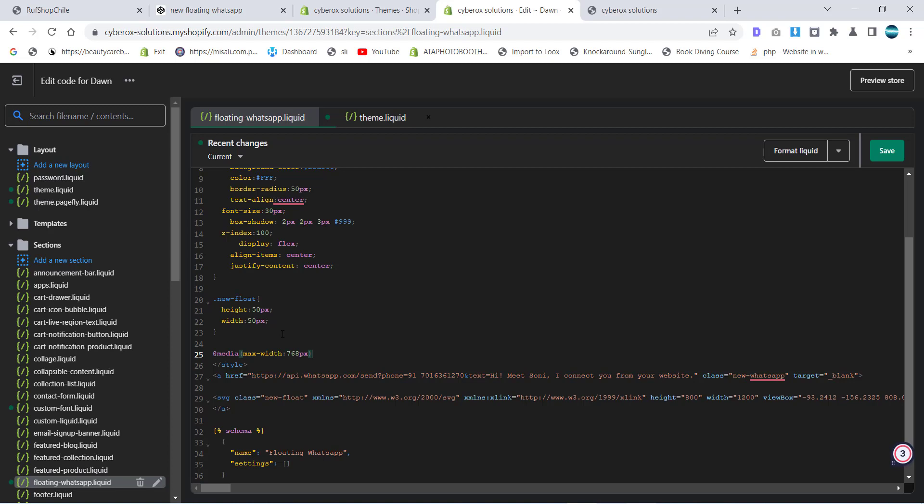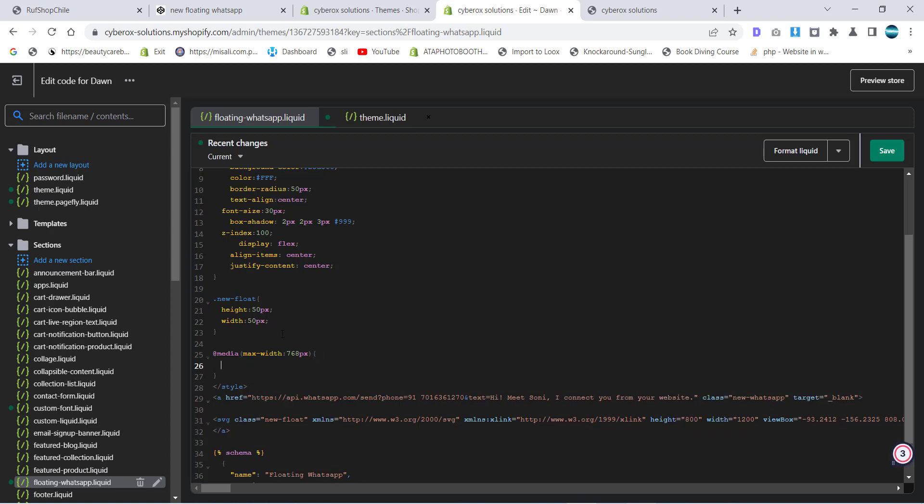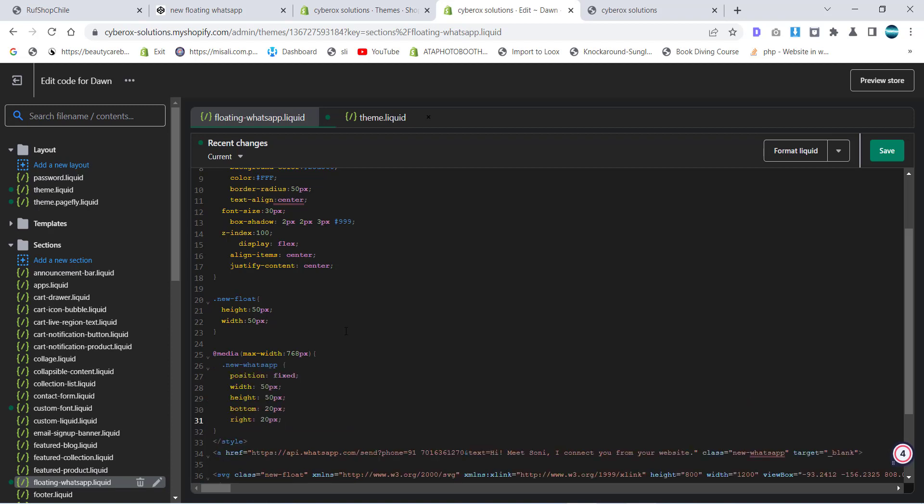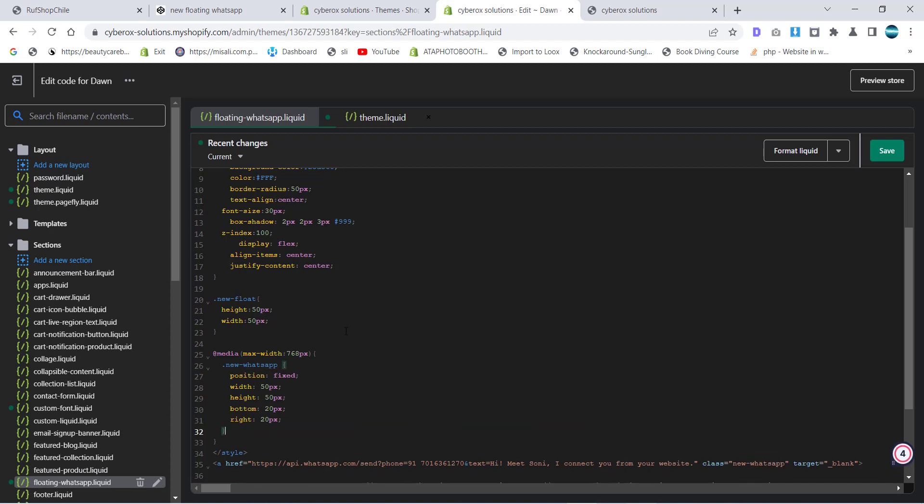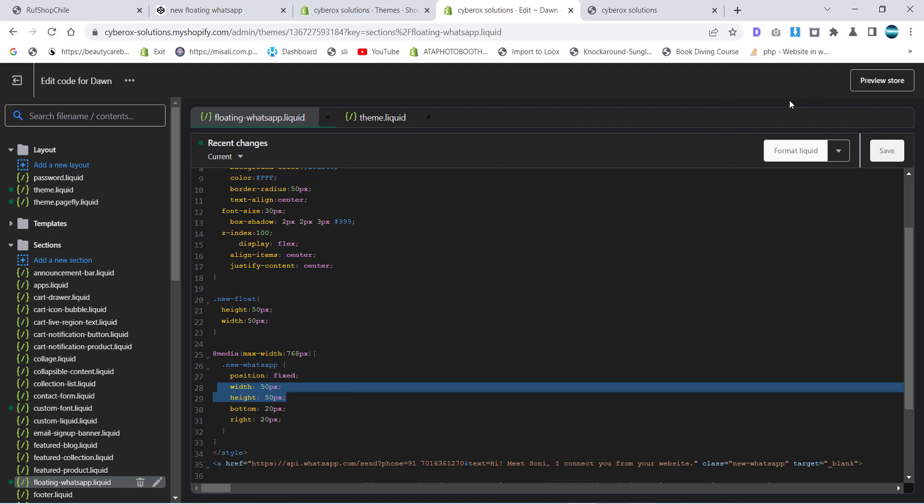Max width, meaning like from 0 to 768 pixels. If your device width is from 0 to 768, then what we want to do is make the right and bottom 20, 20 and width and height of our button to 50, 50.